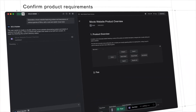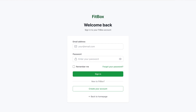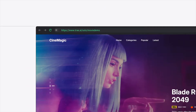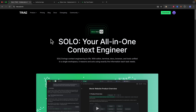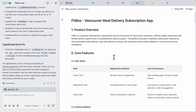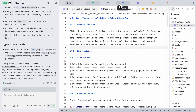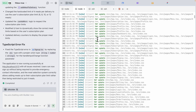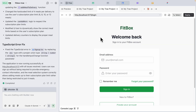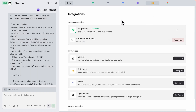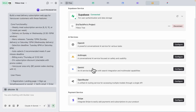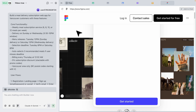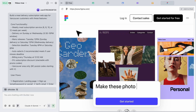From creating product documentations and plans to building a full stack application deployed onto Vercel, all using one single tool called Trae.ai solo mode — an all-in-one context engineer that can write product requirement documentation, write code, execute the plan, run code in its terminal tab, test applications in its IDE browser, integrate with third-party services like Supabase, AI, and payment services, and integrate with Figma designs.